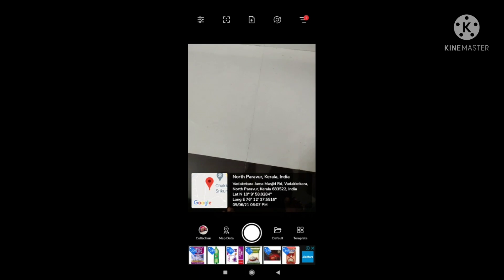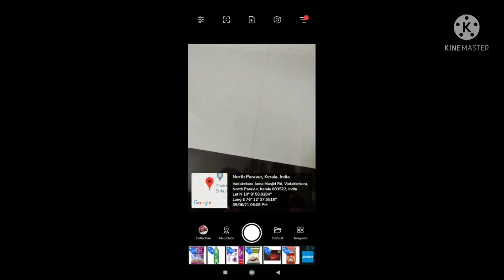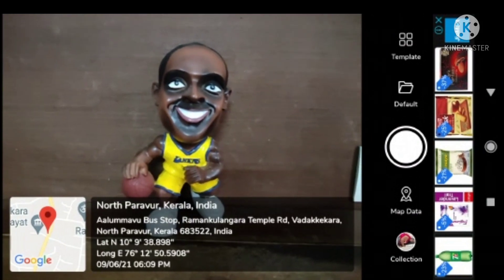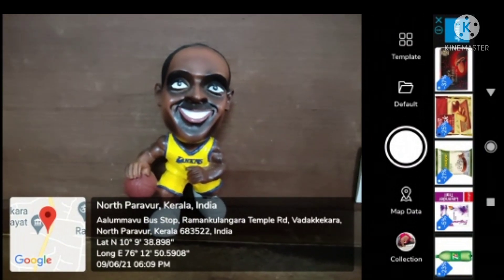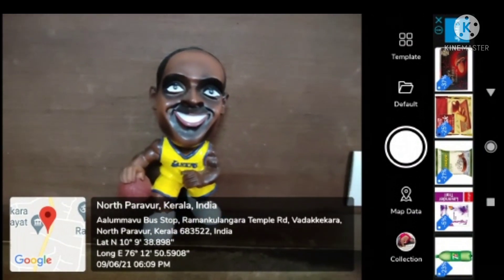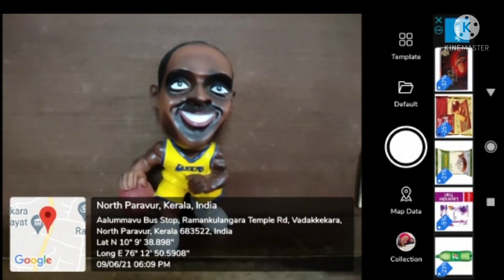When the camera opens, you could see the location map as well as the address on the screen. There are several options to change the font color of the address as well as to change the placement of this stamping. I am not going into details of those things — only the minimum things are explained in this video.